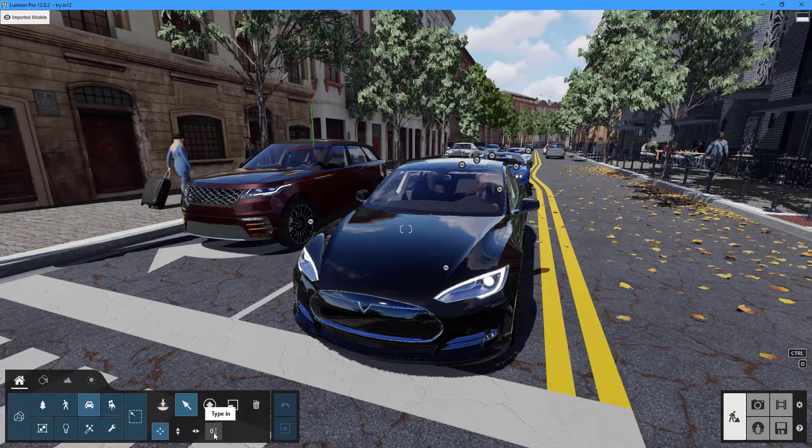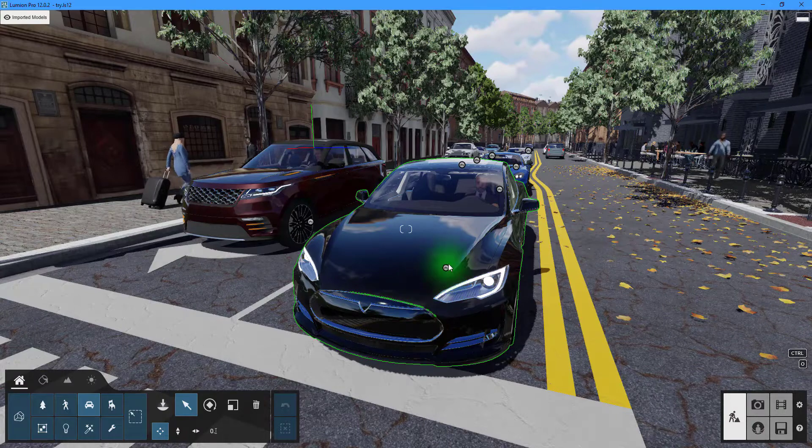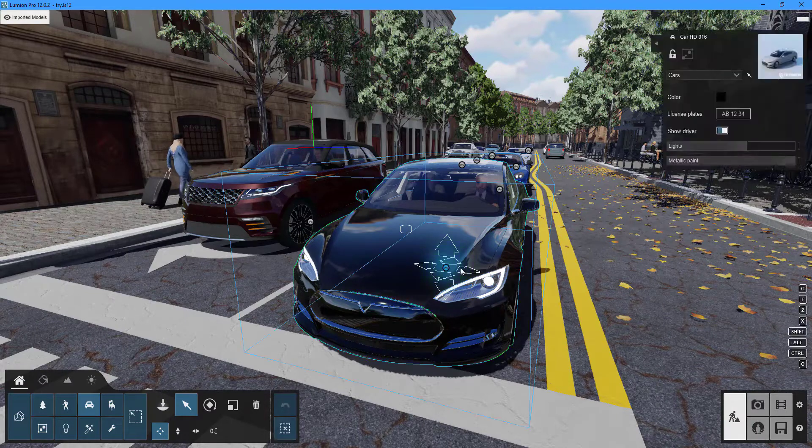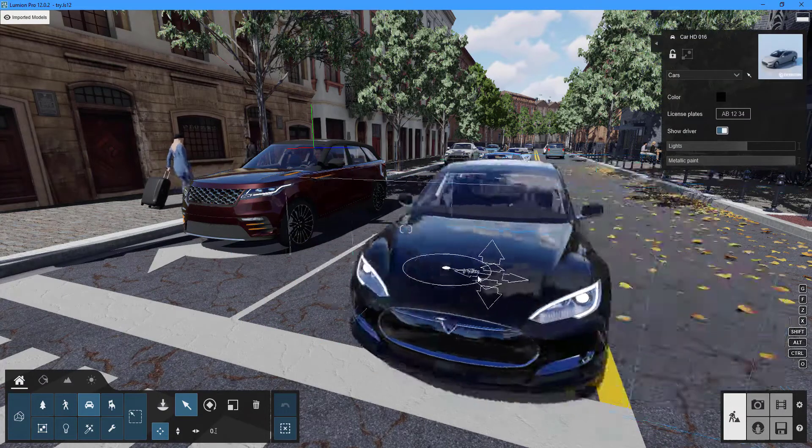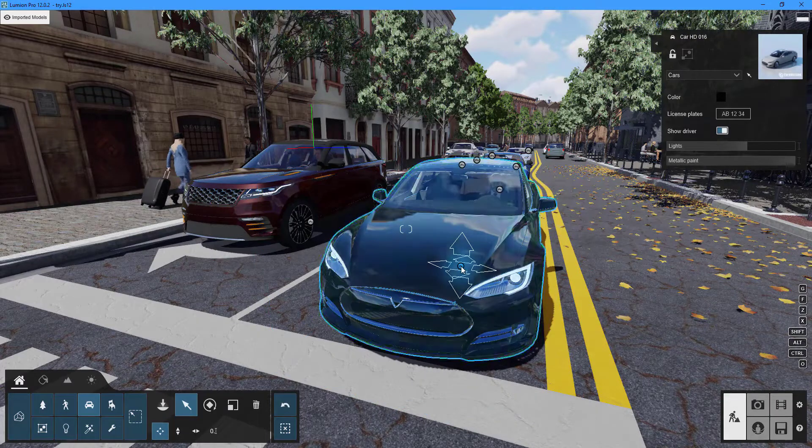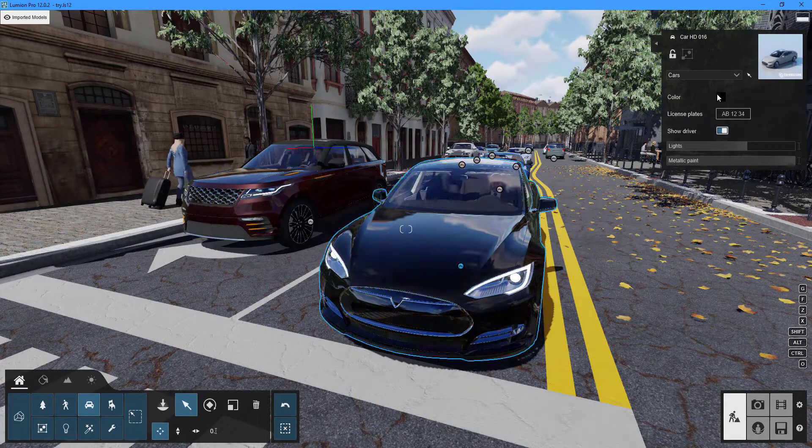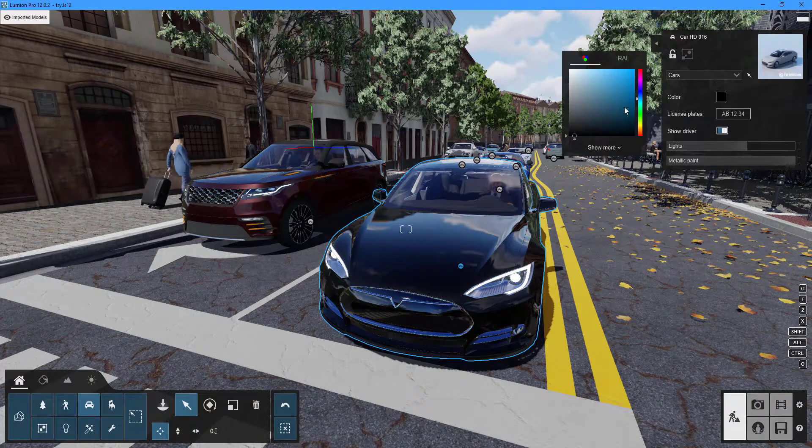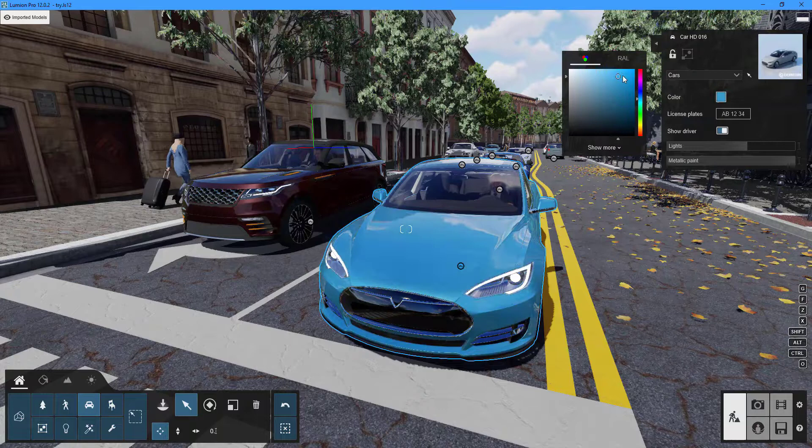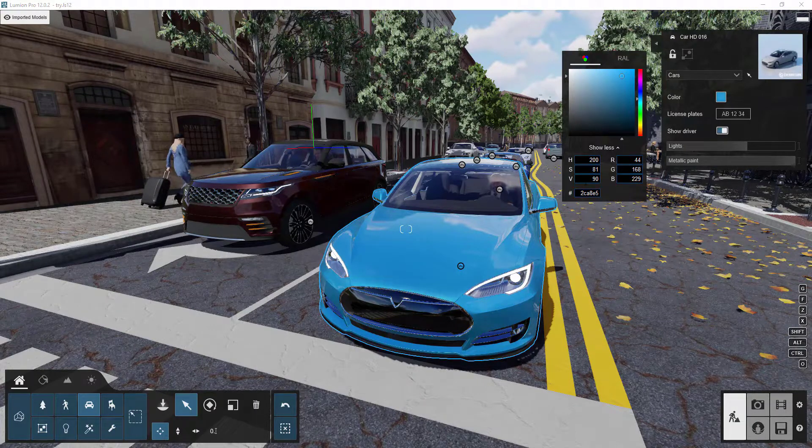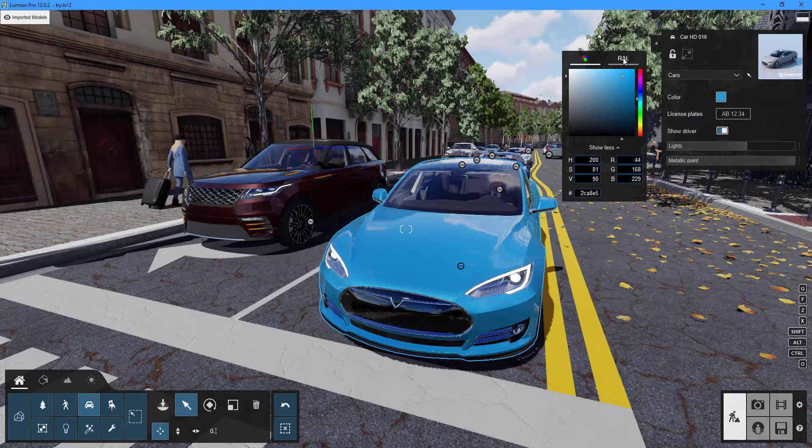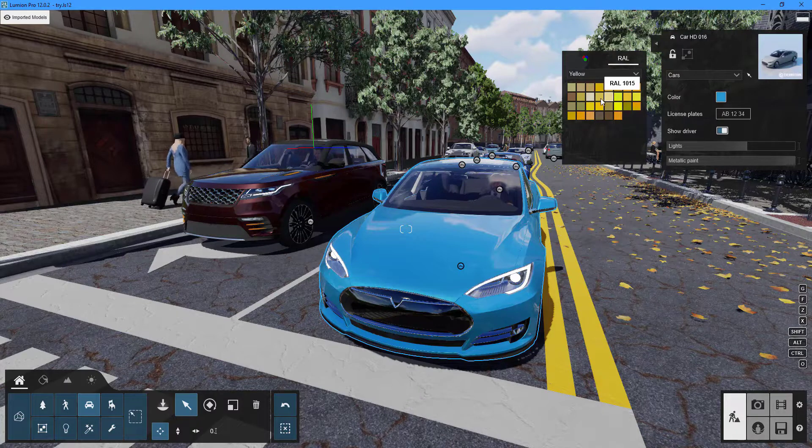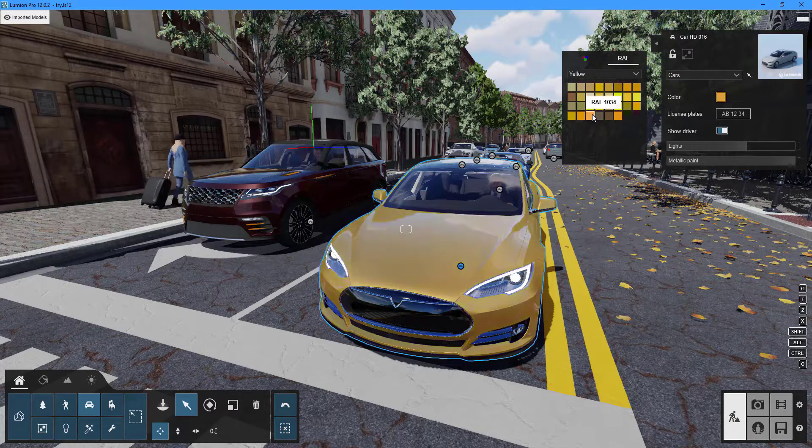You can also edit the object's properties in the top right corner of the screen. You can change the color using the RGB option, the RAL color picker, or the available sliders.